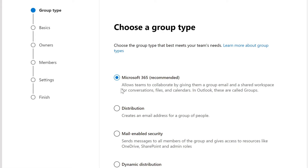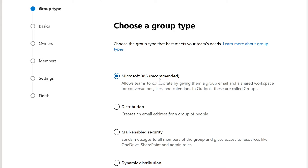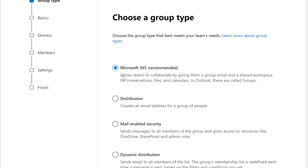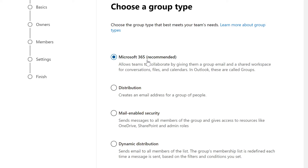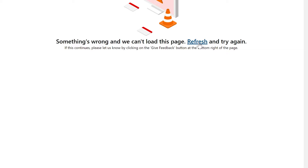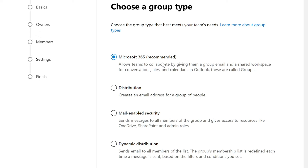The first option is Microsoft 365 — it's recommended because it's the newer version. It allows your team to collaborate by giving them a group email or shared workspace for conversations, files, and calendars. These are called Groups in Outlook. Distribution creates an email address for a group of people — that's what I really wanted to create and show. But there's an issue here I don't have time to sort out with Microsoft, so the process of making a Microsoft 365 group is the same as for a distribution list.